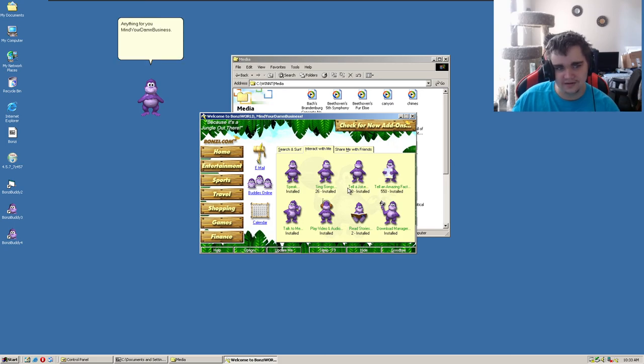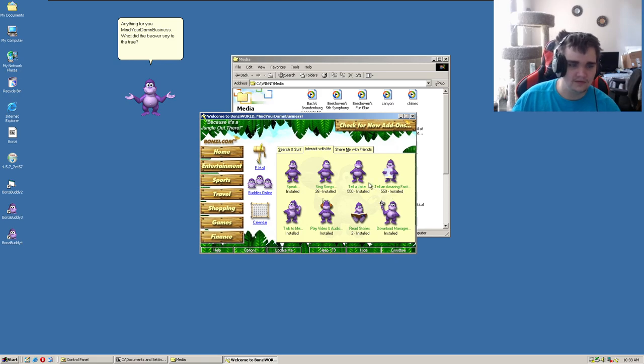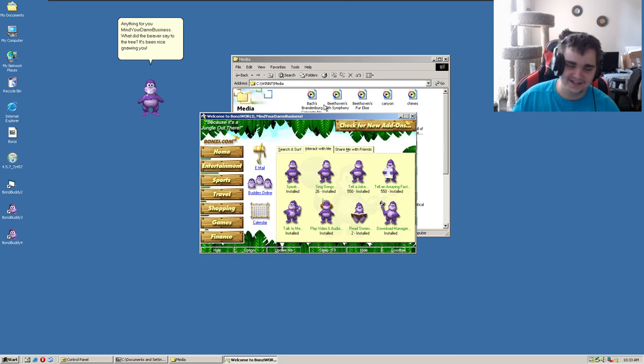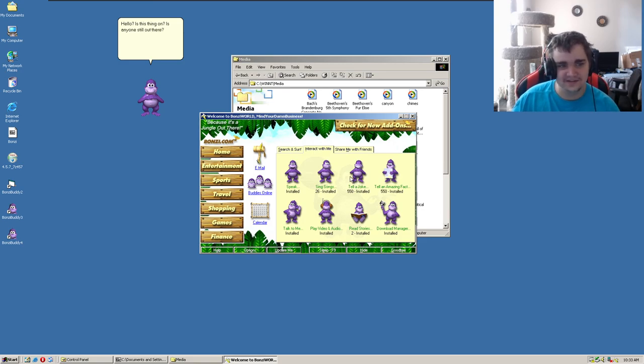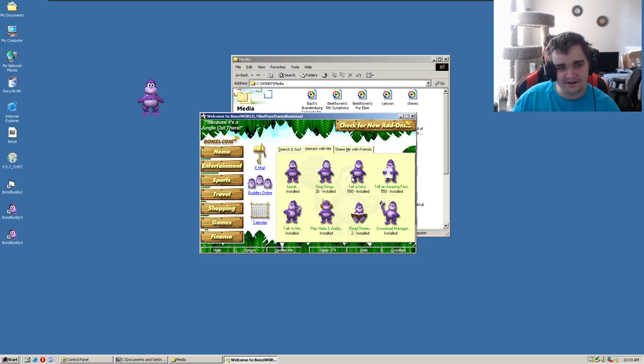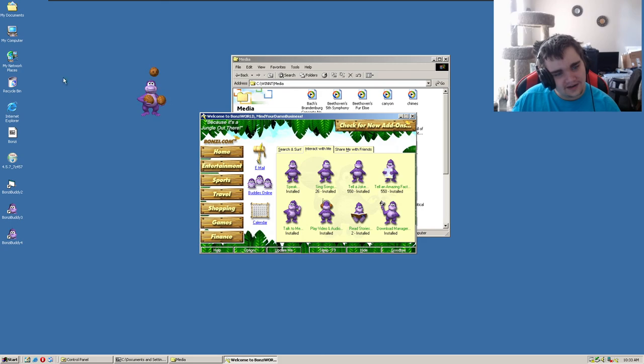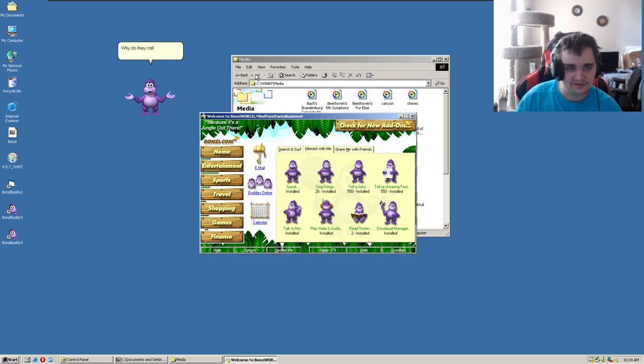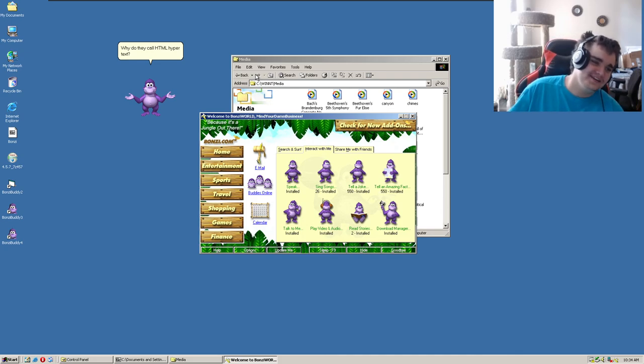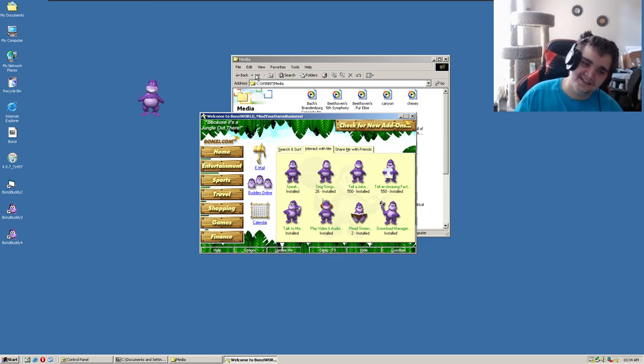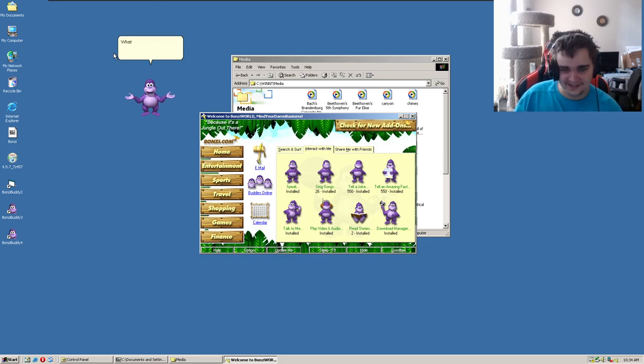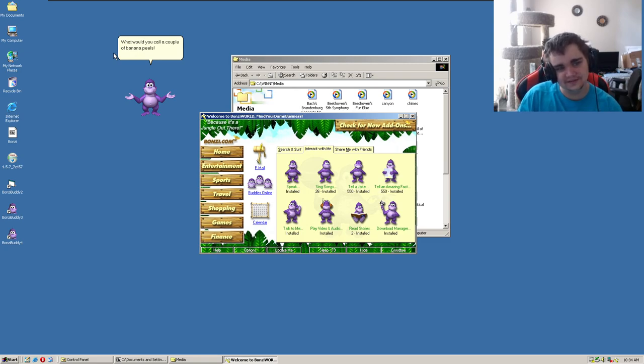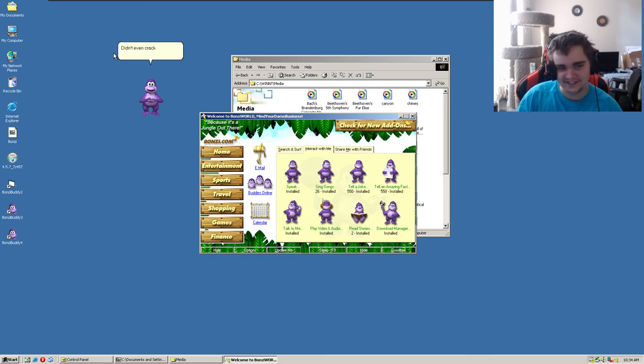Tell a joke? What? Oh my god, that just sounds like a pun. Okay guys, raise your hand, is anyone still out here watching Bonzi's shitty-ass jokes? What the fuck? Why? Oh shit. Oh, some of these jokes are so bad. What? Oh jeez. Didn't even crack a smile, did you?